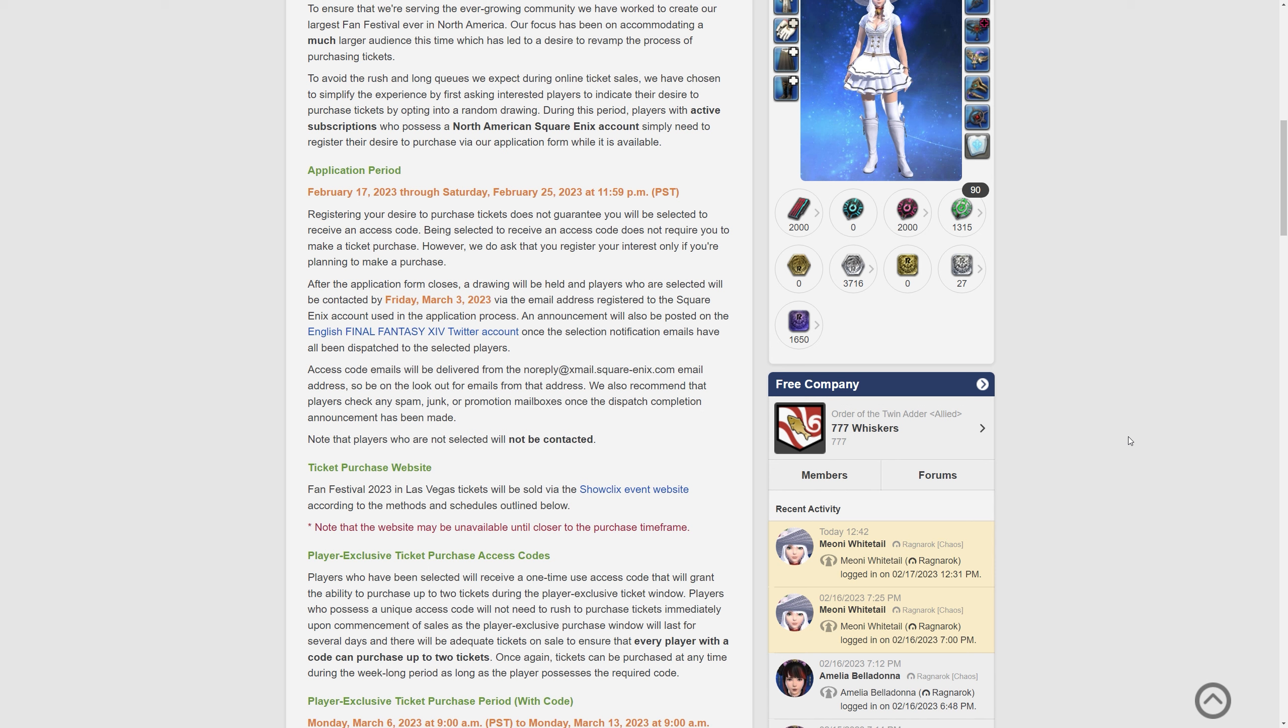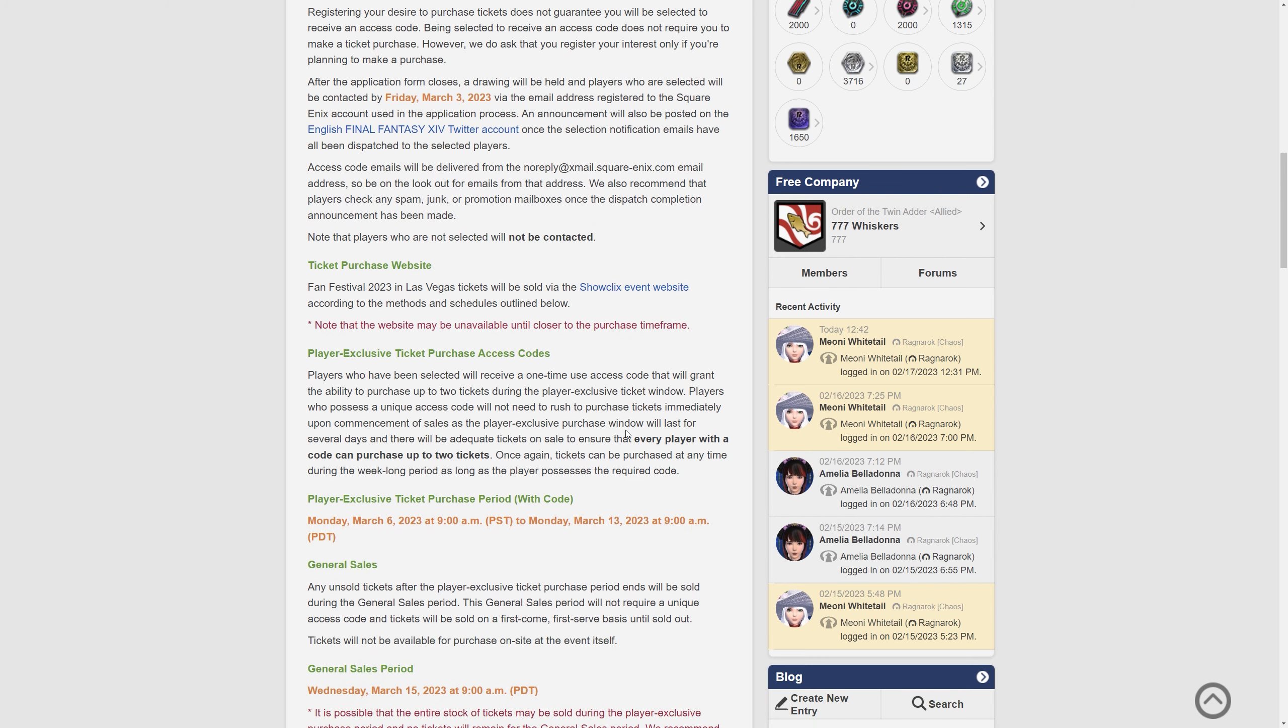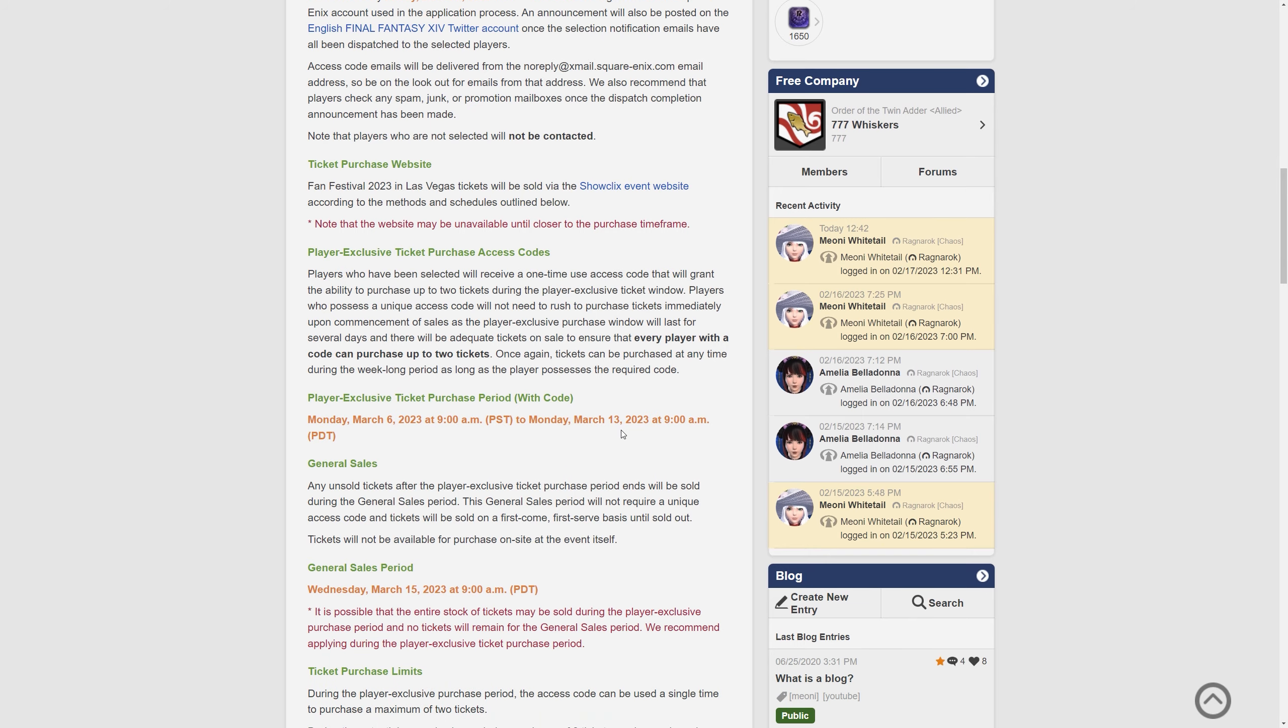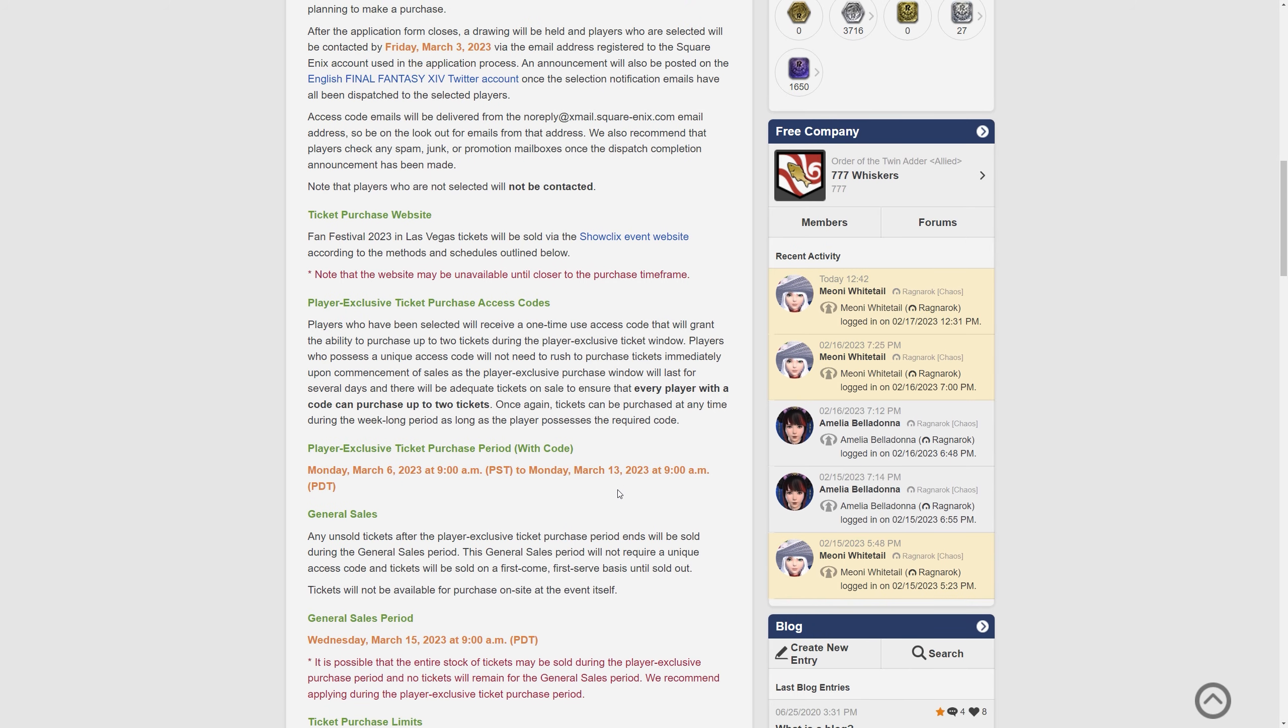We also recommend that players check any spam, junk or promotional mailboxes once the dispatch completion announcements have been made. Note that players who are not selected will not be contacted. So this is a lottery system. If you register your interest and you're not getting a reply you are not going to FanFest America. That's as simple as it is. So you can already see some people are less than enthused about this but it has its benefits I suppose in that the website won't be instantly crashing but I don't know I'm interested to see your thoughts on this.